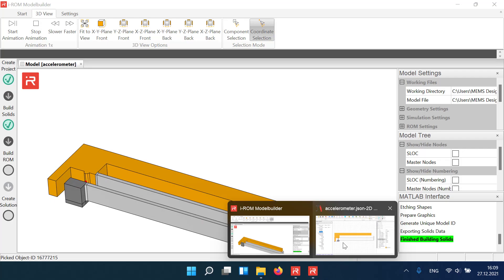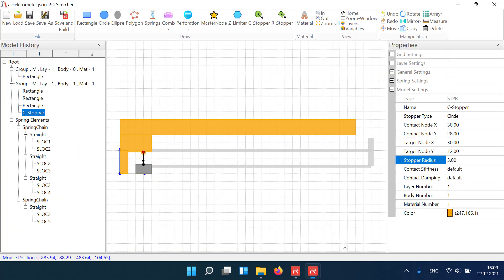In a next step, we mirror all model elements around the y-axis of the coordinate system.